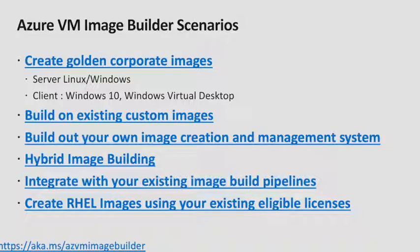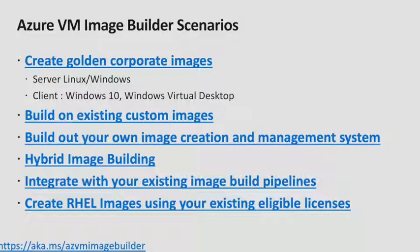You can also build on your existing custom images, bake those applications into them. You can also pair Image Builder with the Azure Shared Image Gallery and have this image creation and management system. You also have the option to use Azure Image Builder to create images for Azure Stack and Azure Public.